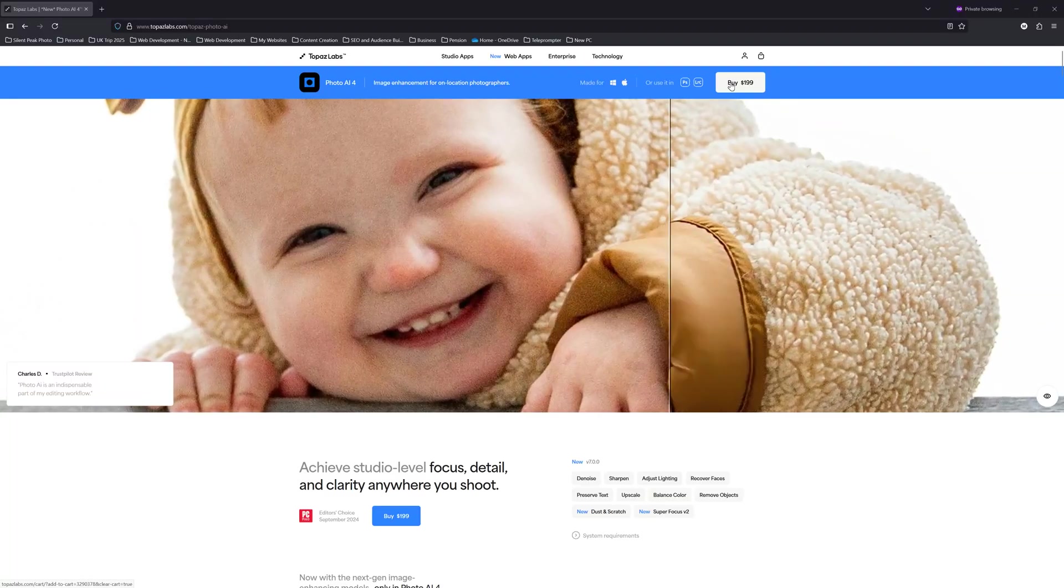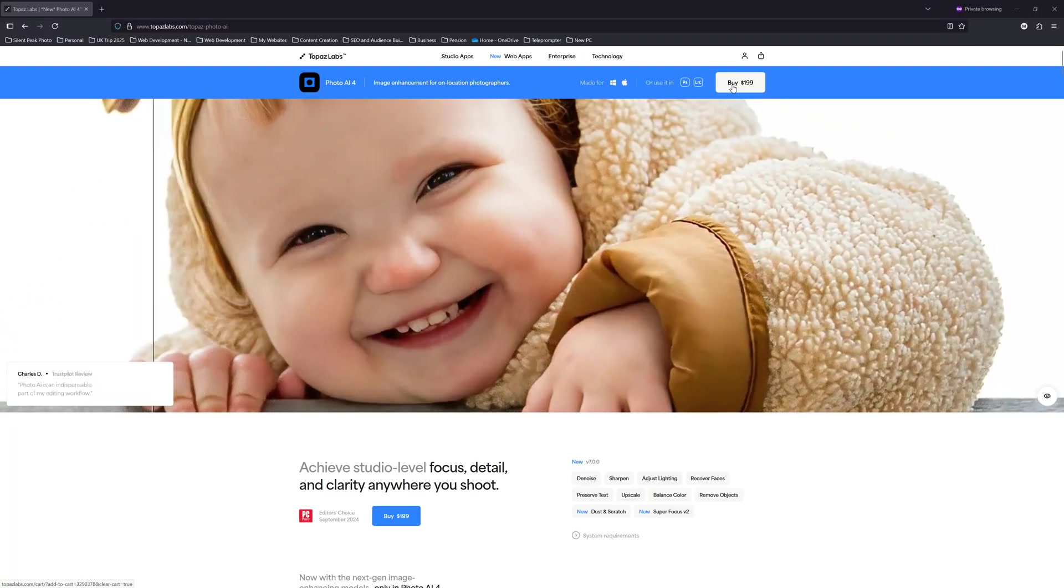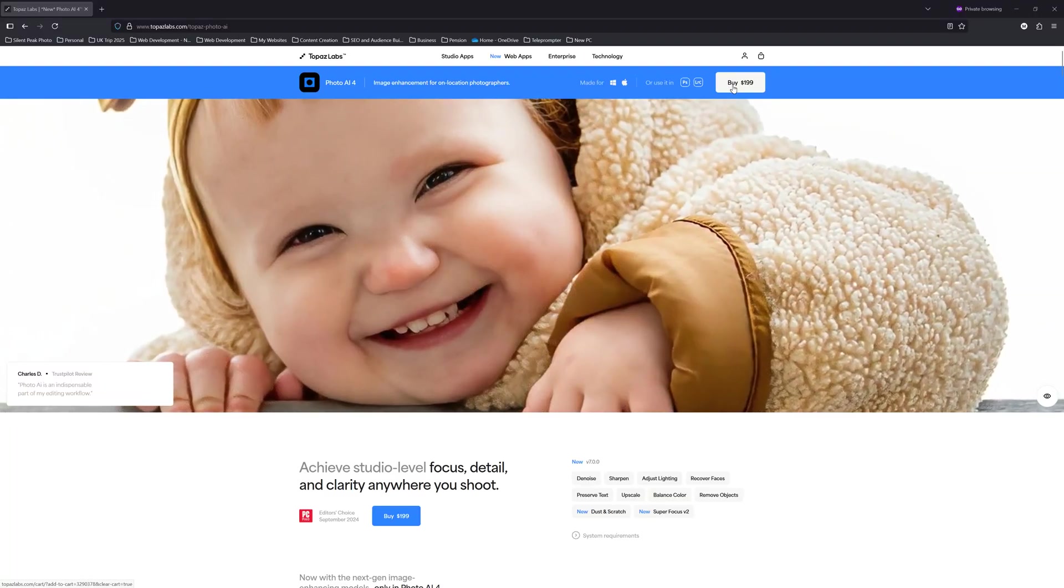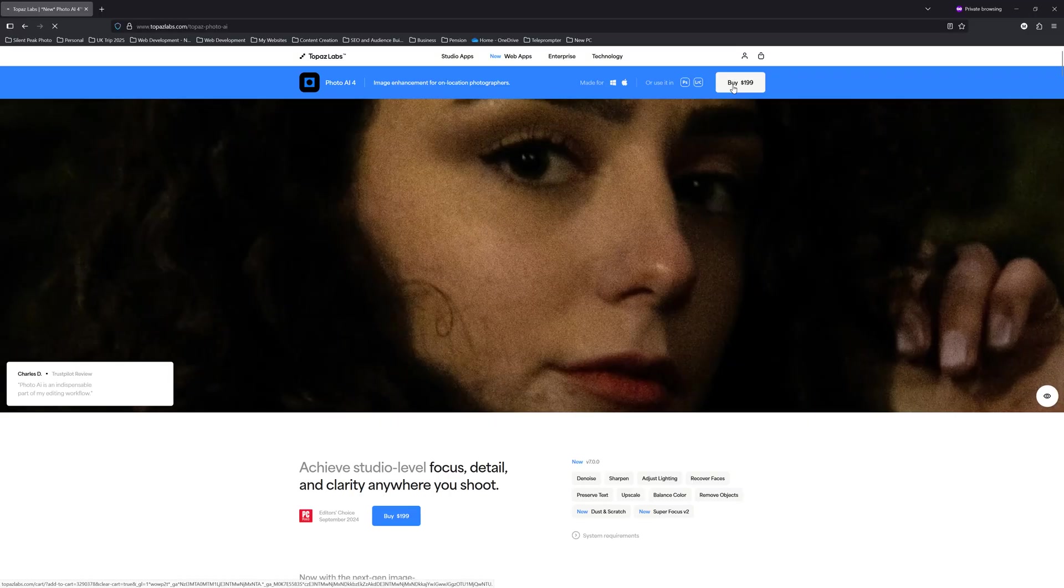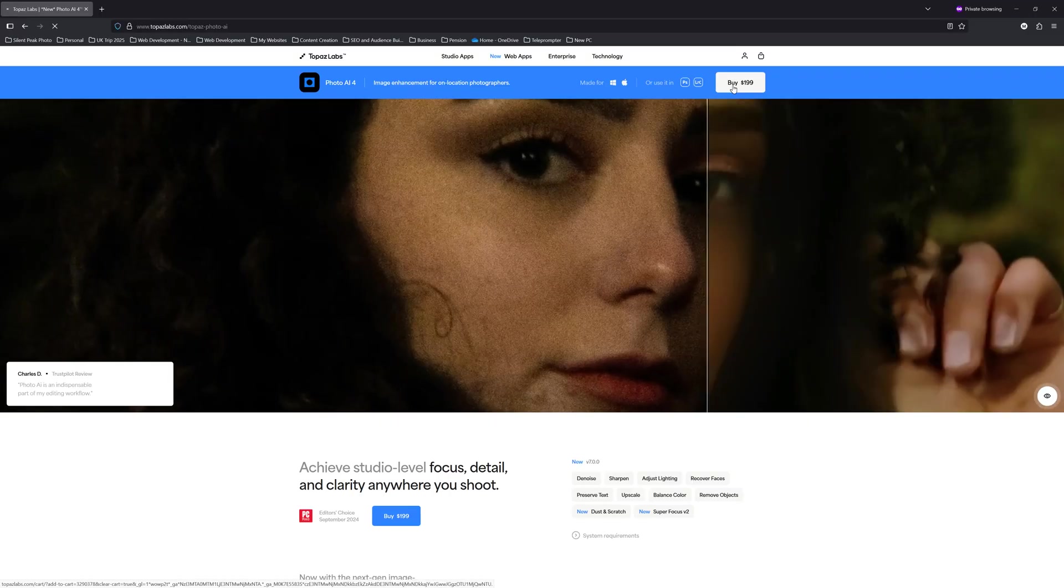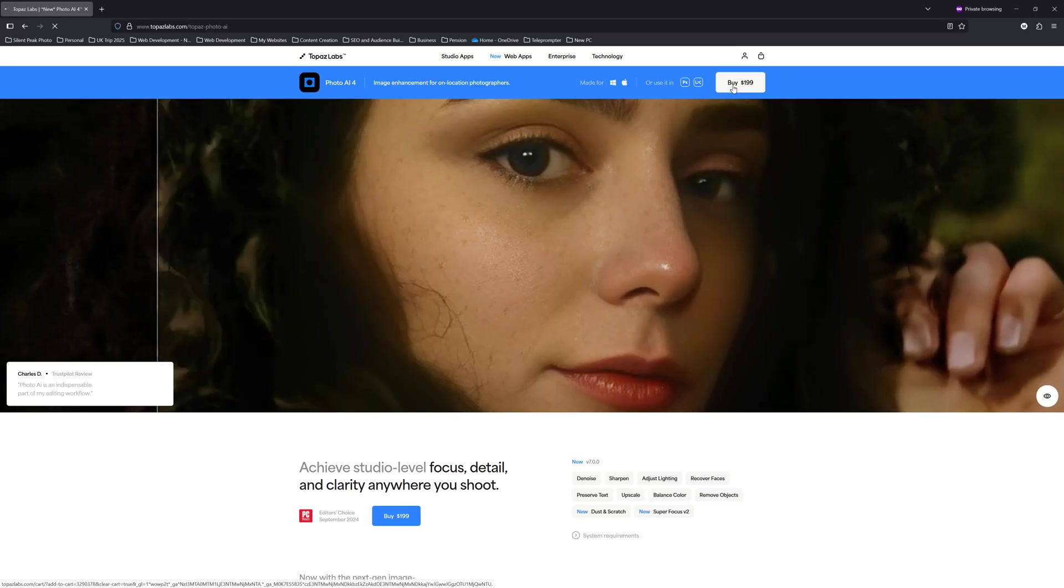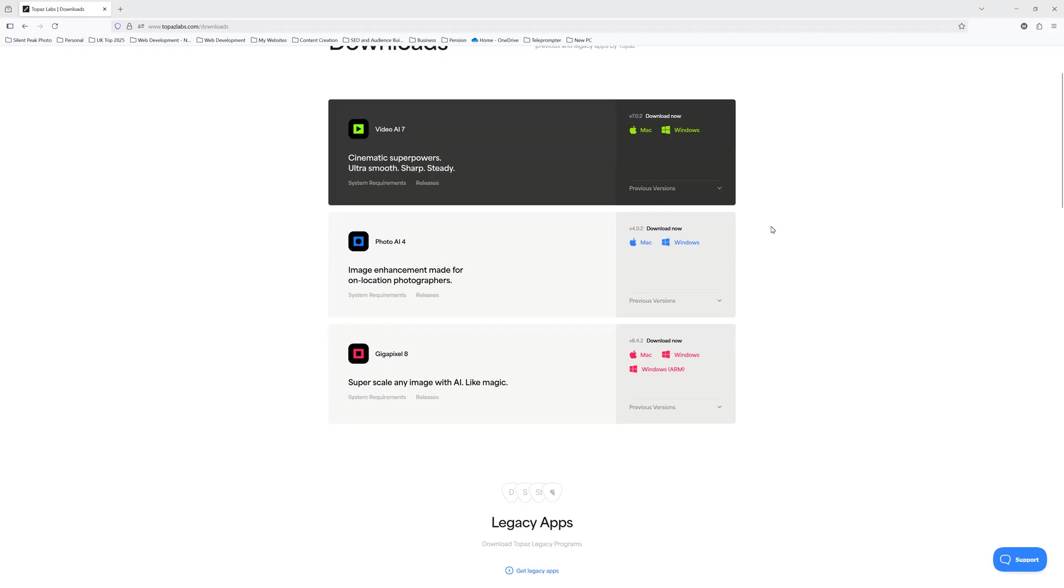A single Photo AI lifetime license will cost you a one-time payment of US $199. However, you can try Photo AI free for 30 days and to that end, there is a link to your free trial in the description below.